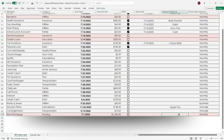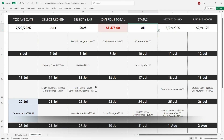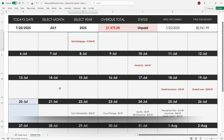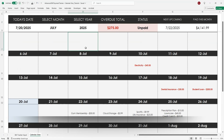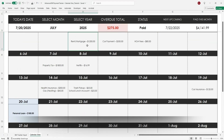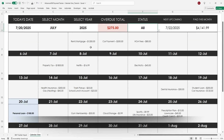As soon as your bills are logged, the monthly calendar fills in automatically, so you can see exactly what's due and when. It's perfect for printing or checking your upcoming schedule.